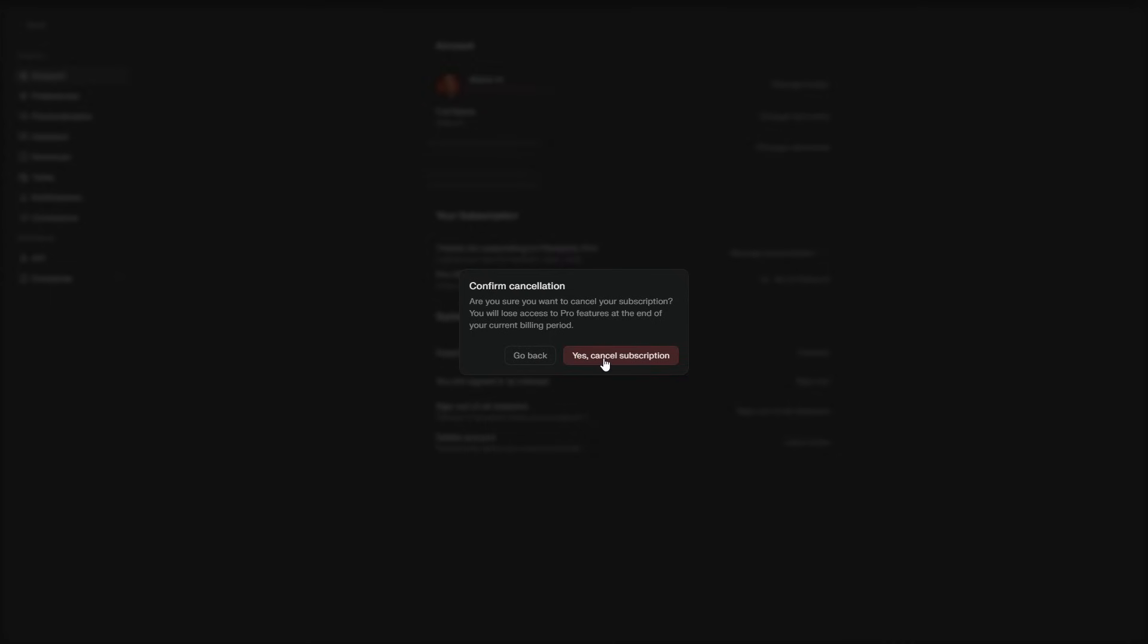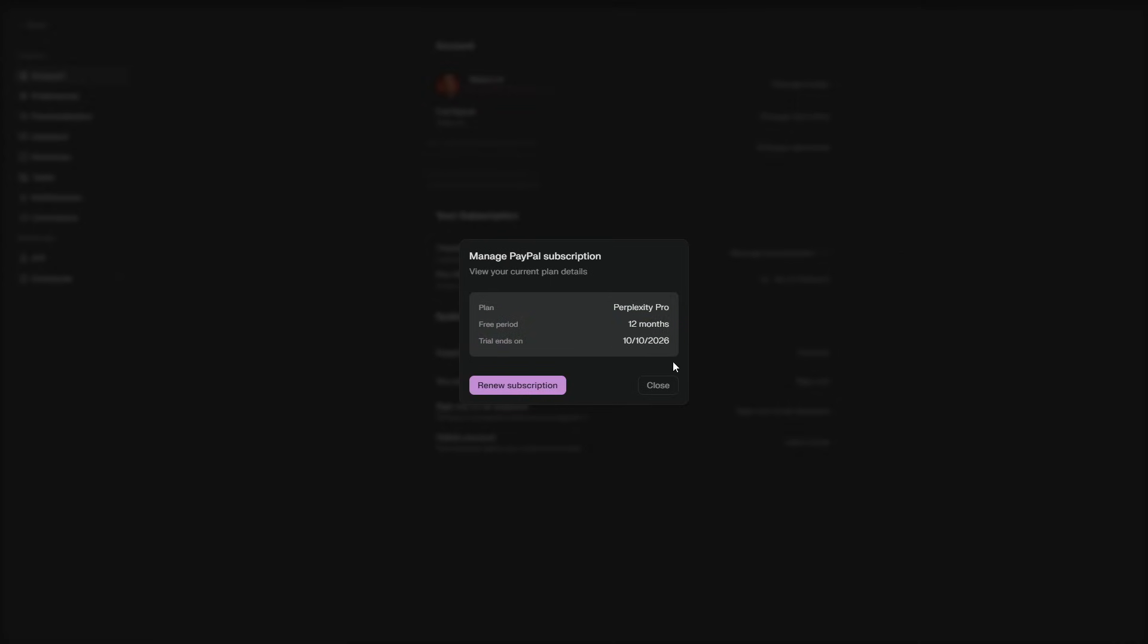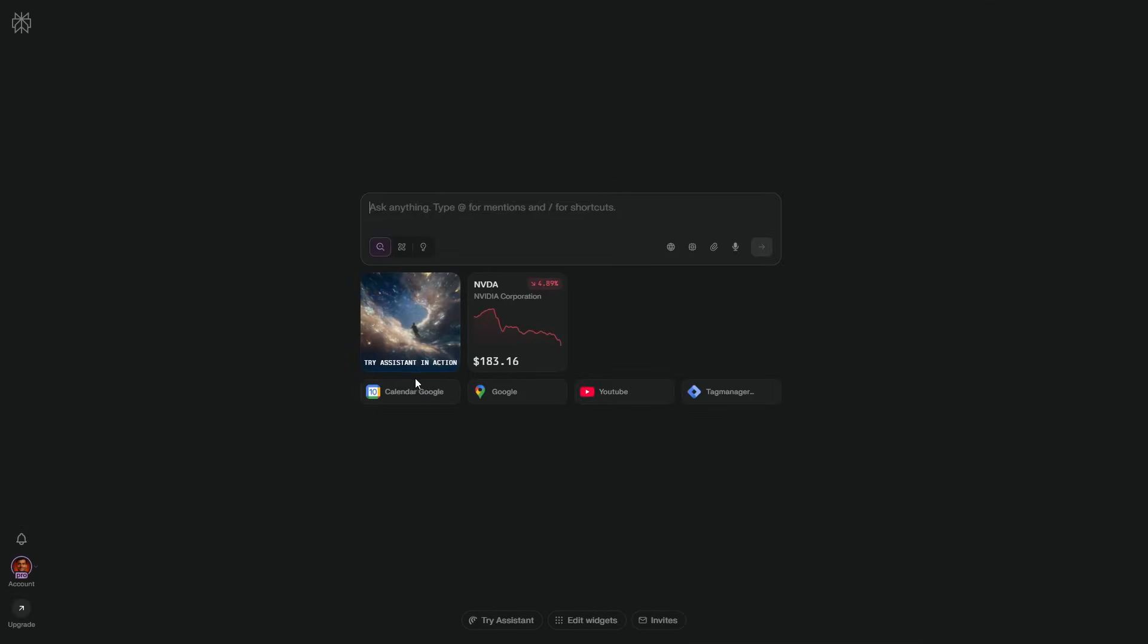That's the whole method. Official, legal, and free for a full year. If you don't see the offer, it's usually region eligibility, or a past Pro on your account. A fresh Perplexity account plus the same link solves it.